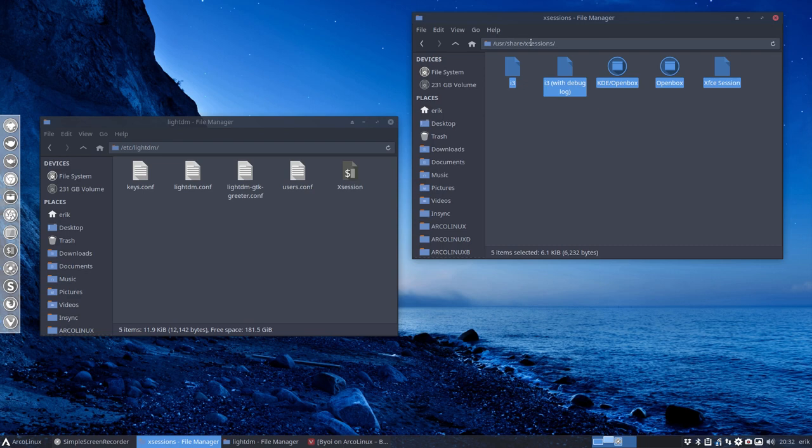If you want to know what to type, it's always going to be in /usr/share/xsessions. Cinnamon, Mate, Awesome, BSPWM, these will have a desktop file there.